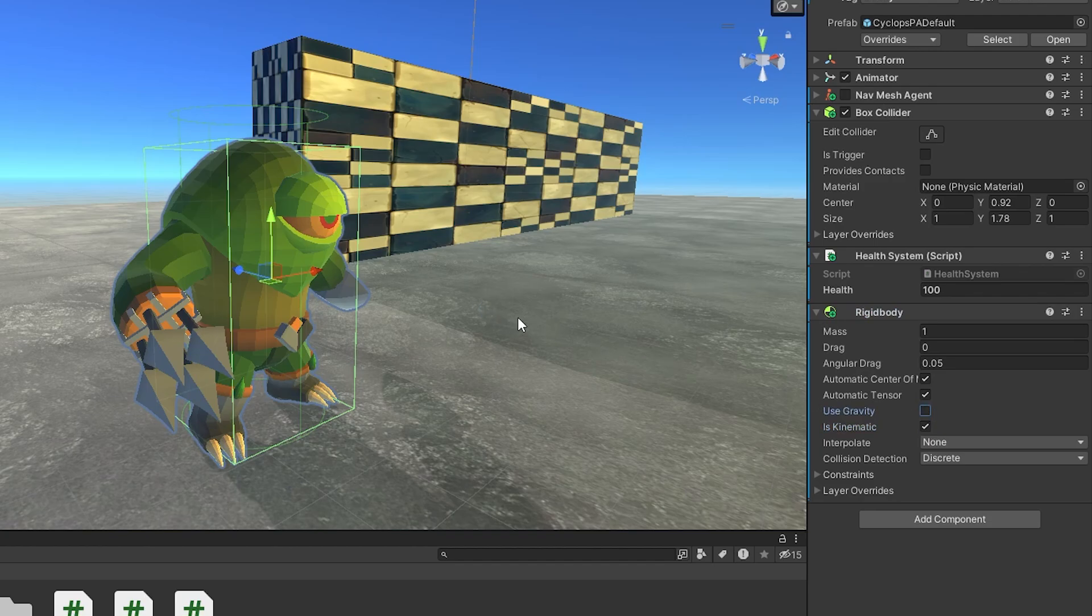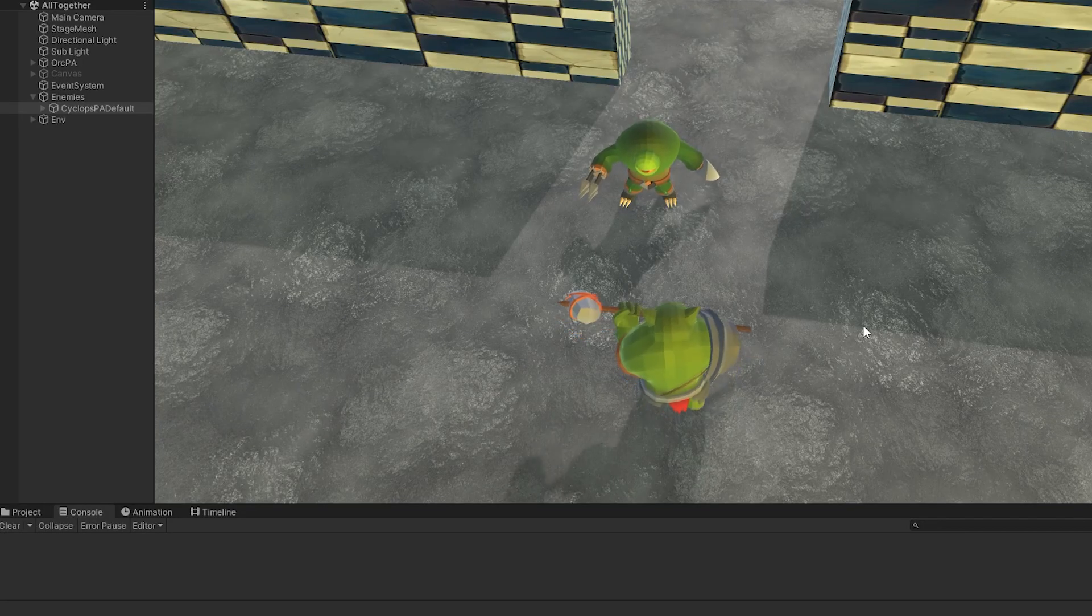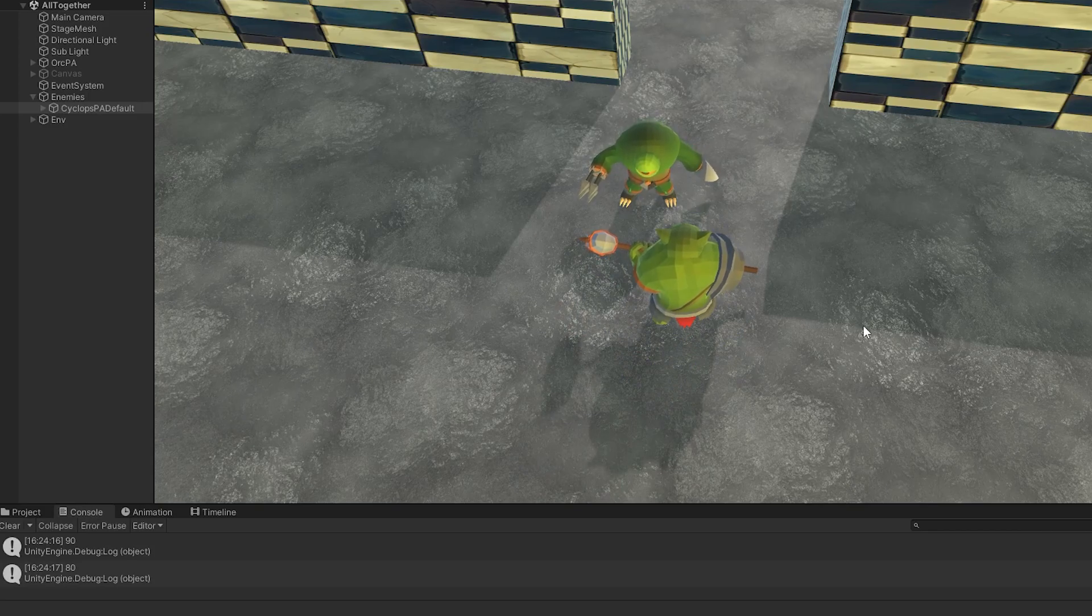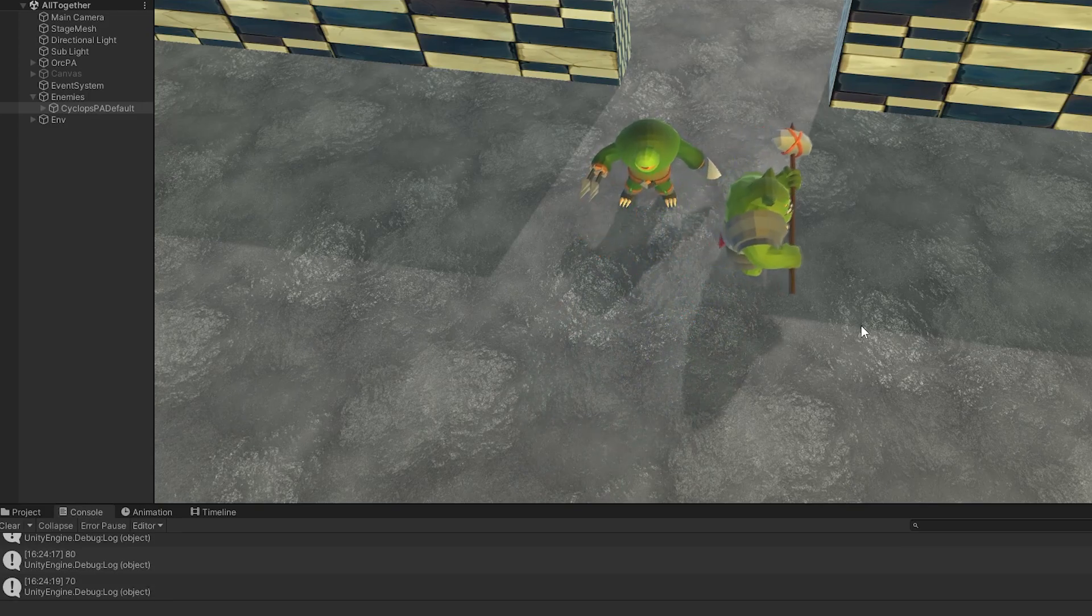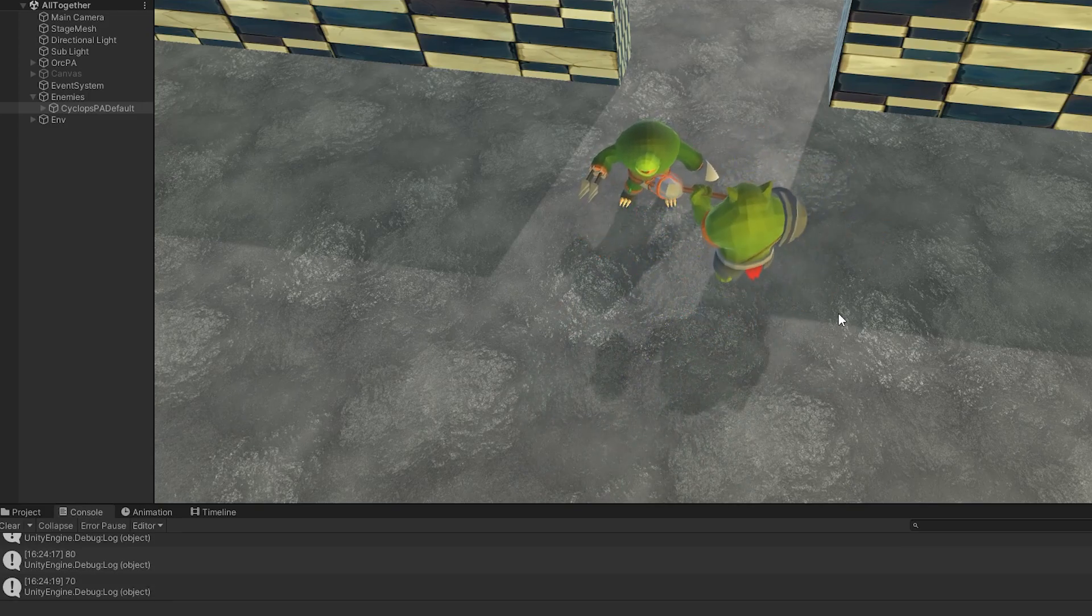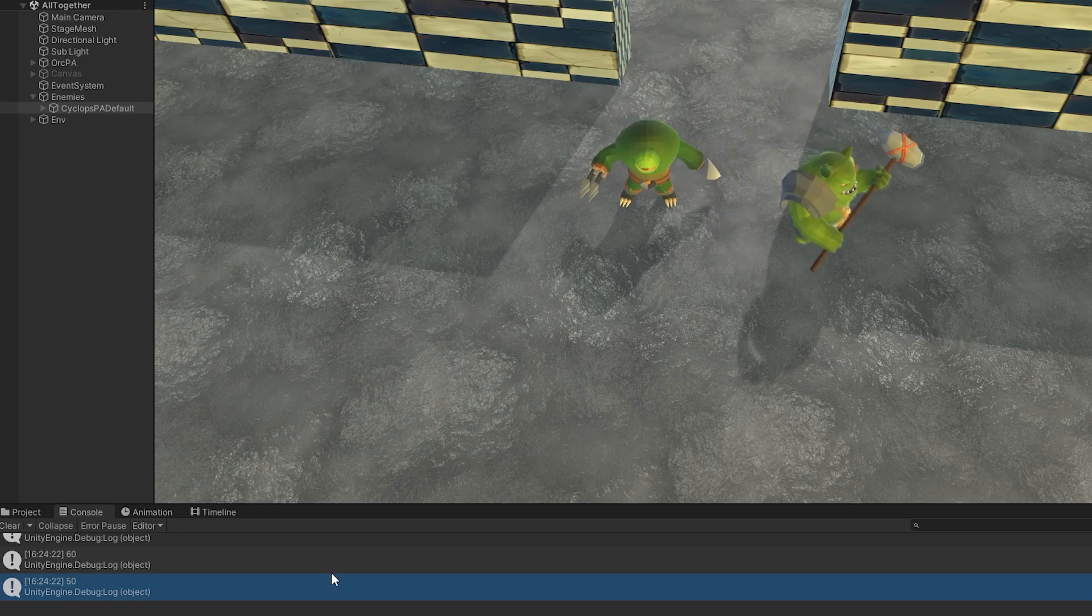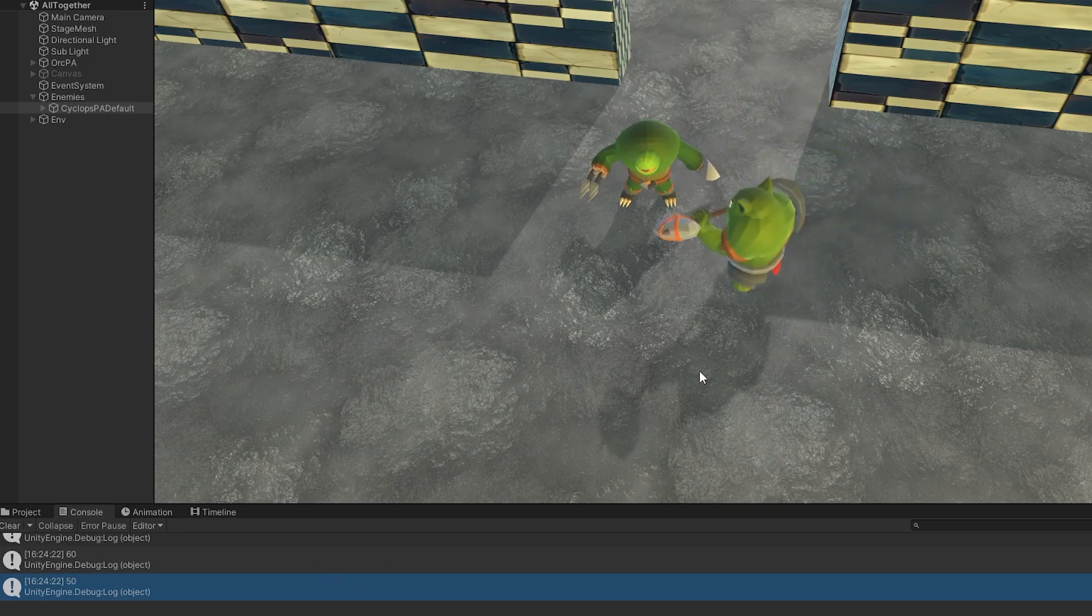Awesome, let's test it out. You can see that we are indeed dealing damage to him, but not because of the attack, only because of the collision. So even if I didn't attack, and just walked towards him, he's going to take damage, and we do not want that.